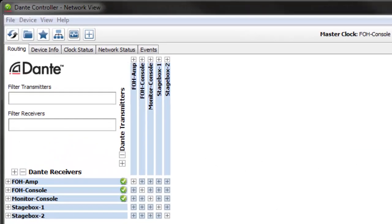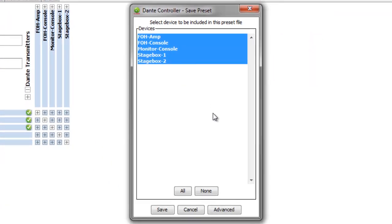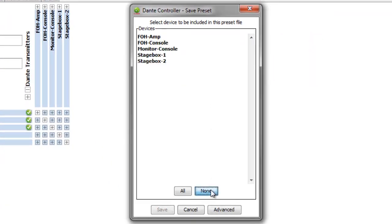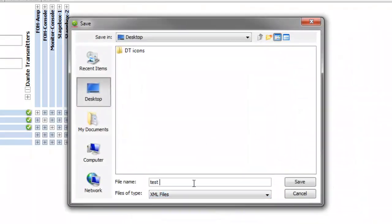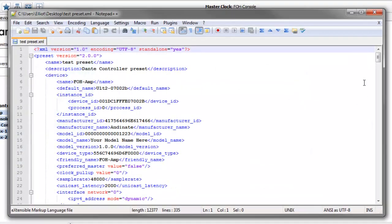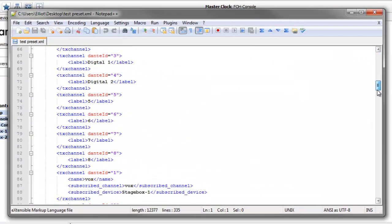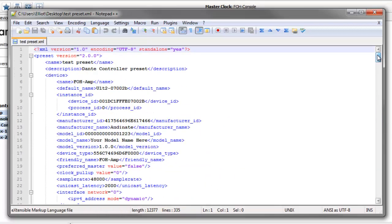To save a preset, you just click on the preset button in the main toolbar. You can save for all devices or a selection of devices, and you can also choose which device configuration parameters you want to include in the preset. Here I'll save a preset for all devices containing all device parameters. This is the preset file itself — it's just an XML file and can be edited offline in any text editor. So Dante Controller can now be used as an offline configuration tool.